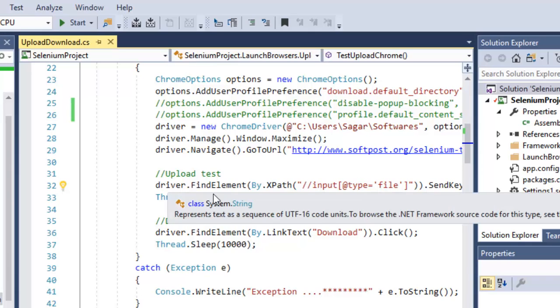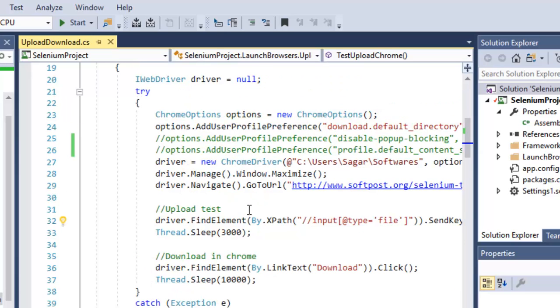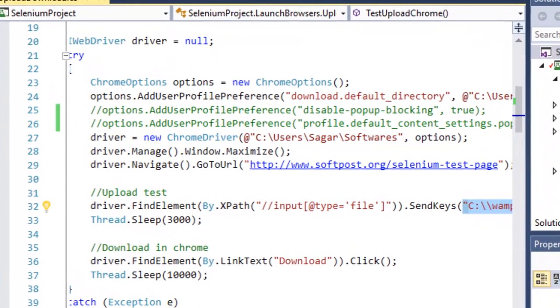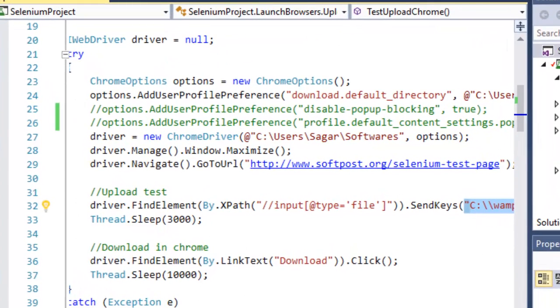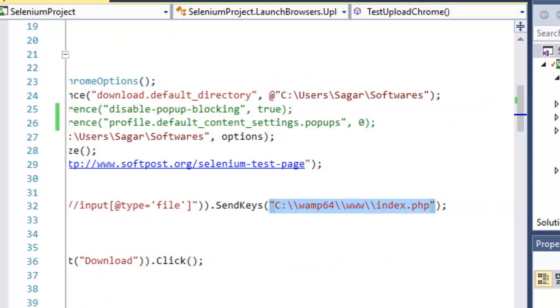Now to download the file in Chrome to a specific directory, you can use this particular Chrome options. There is one user profile preference you have to set, that is download.default_directory, and this is the path I have set.